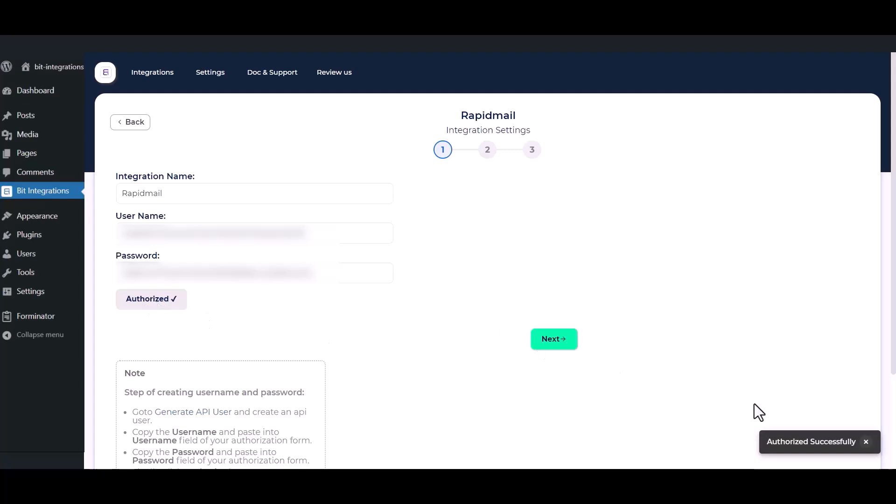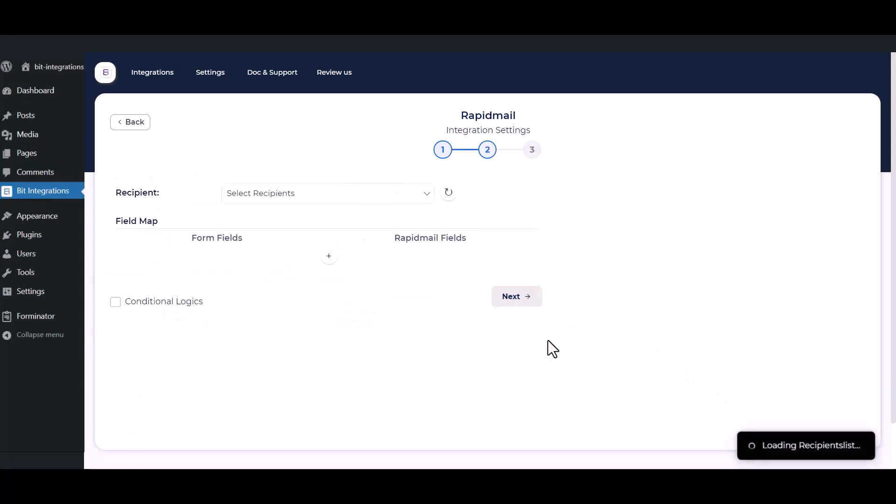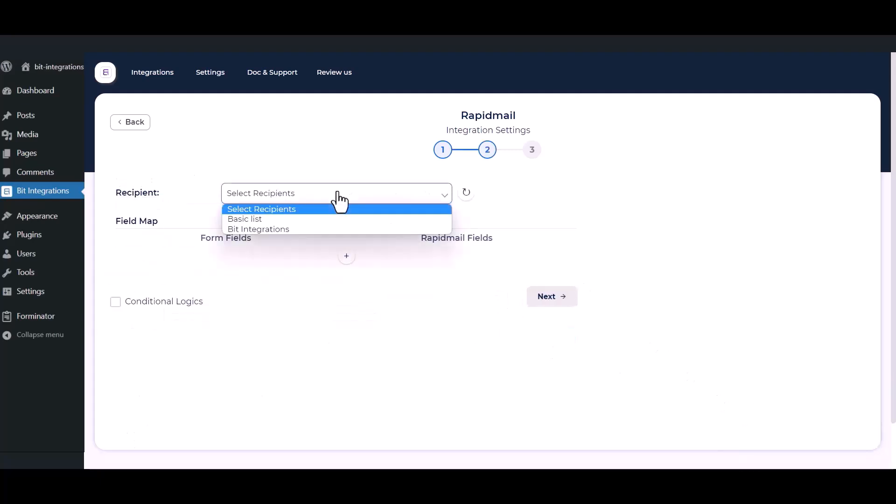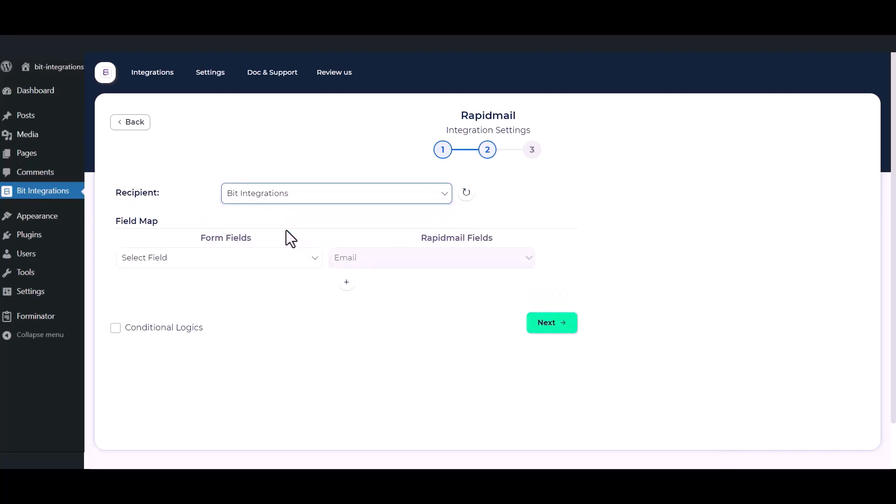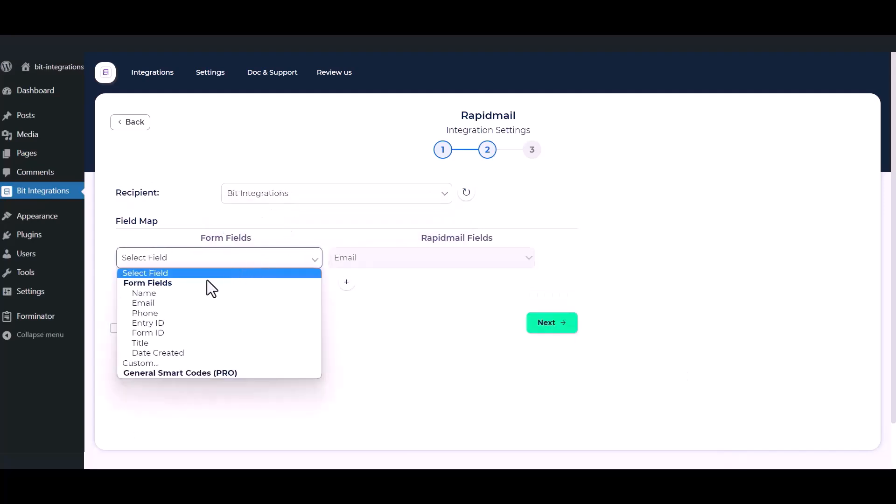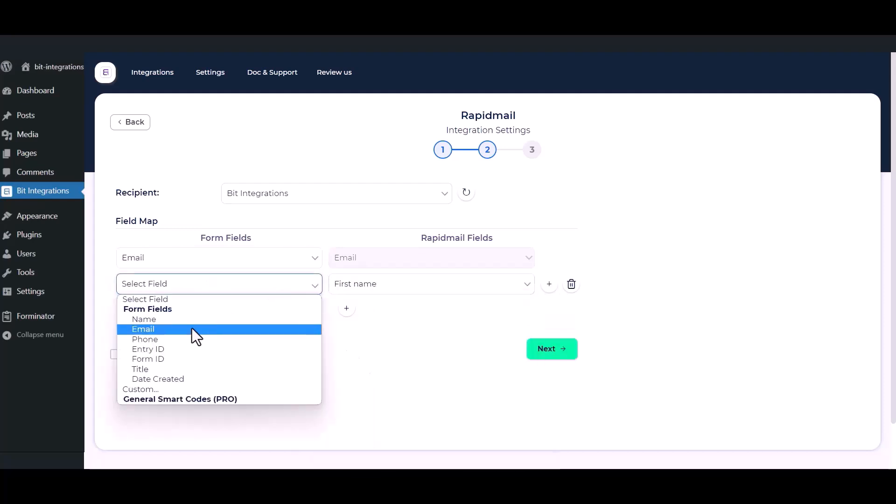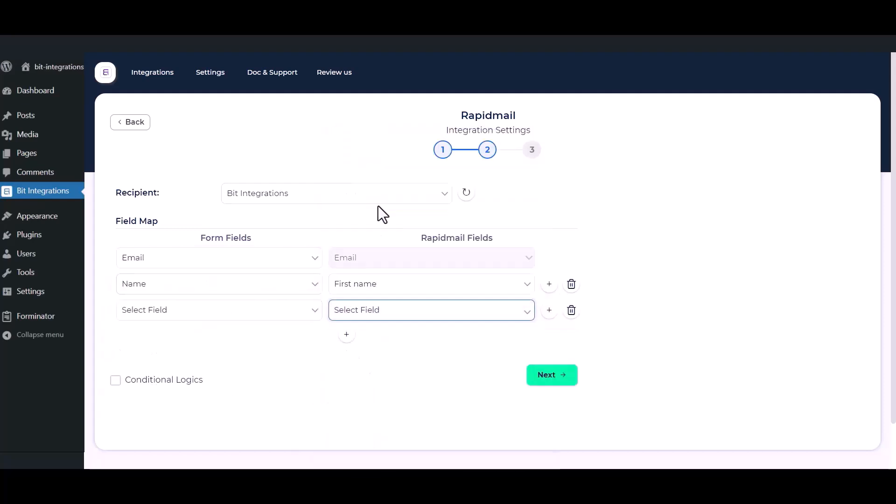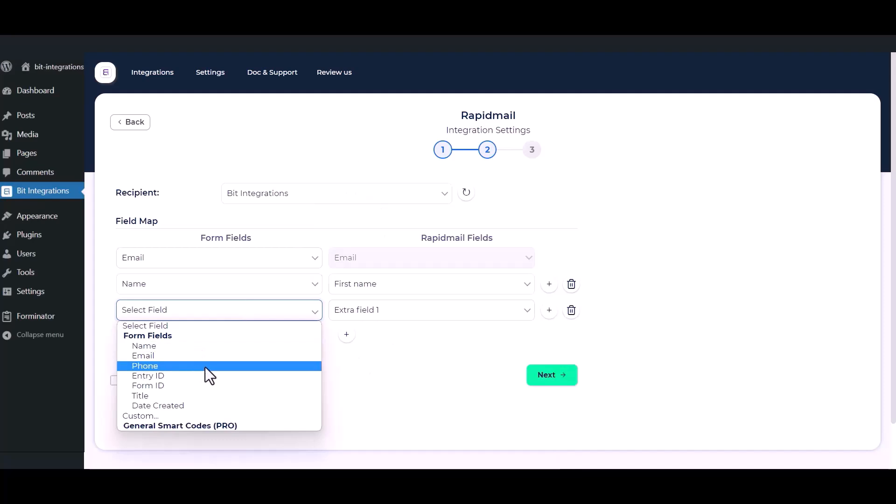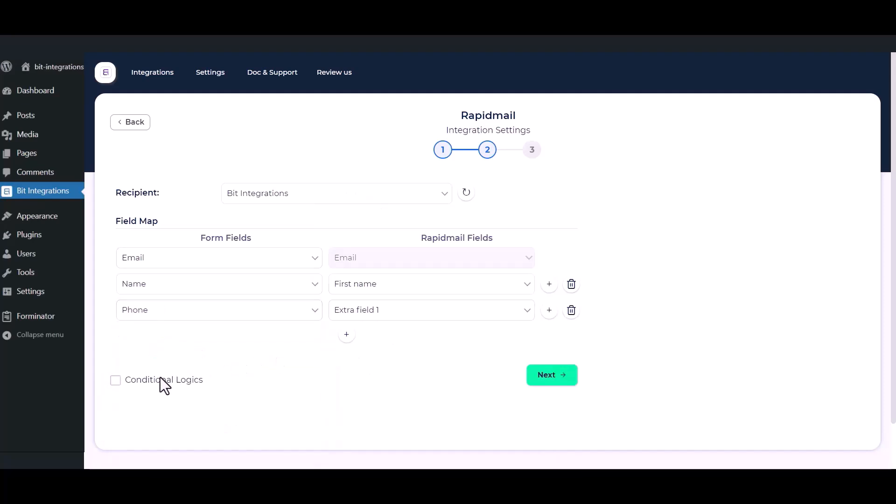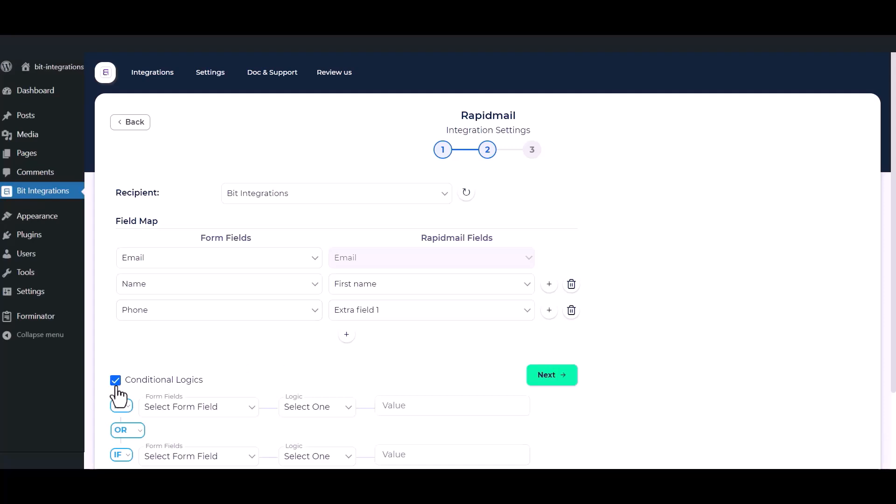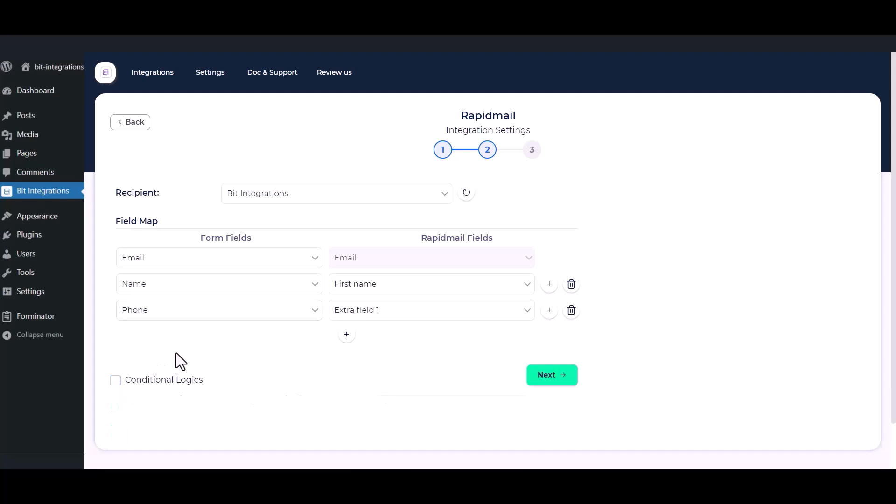Authorization successful. Click Next. Select recipient list from the dropdown. Here is the conditional logic - you can use it if you want. If the condition is met, then the data will send to Rapid Mail. Then click Next.